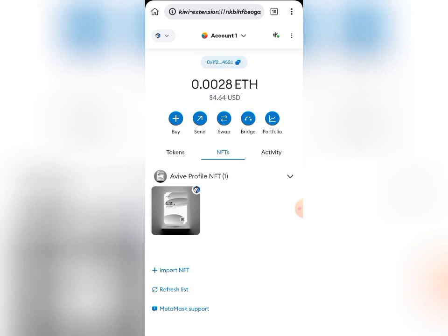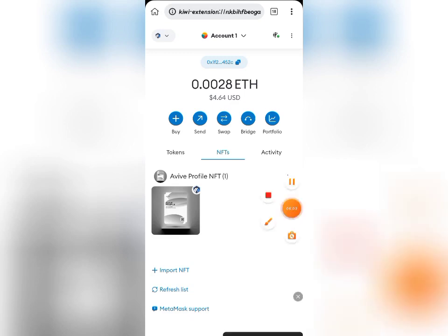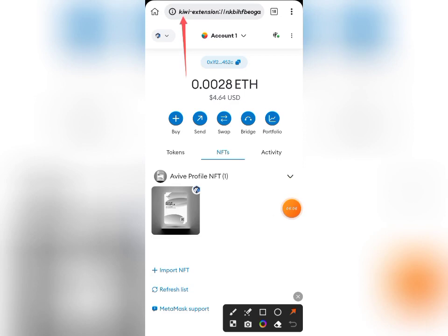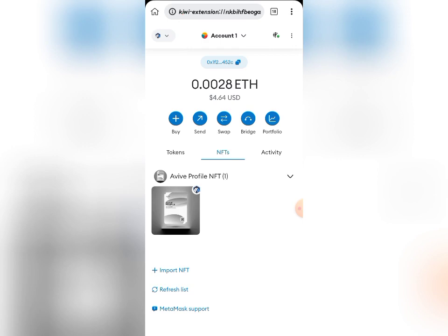How do you get the mobile extension? It's very easy — just go to any browser and search for Kiwi Browser or Macy's Browser. These two browsers support mobile extensions. I'm actually using the Kiwi Browser right here. So once you download either the Macy's Browser or the Kiwi Browser, go to the store section and search for the MetaMask extension and download it.